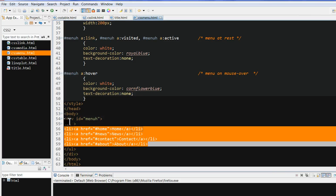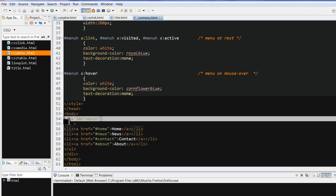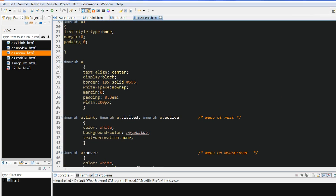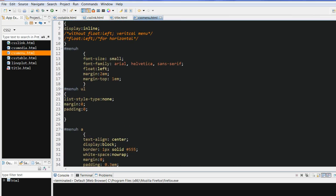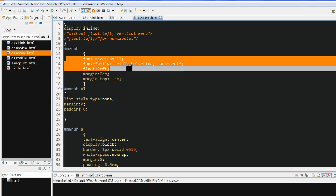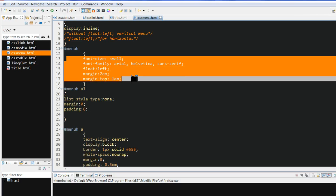First we need to define this div menu H. In the div menu H, we need to define the font size, font family, and we need to define the float length and margin.